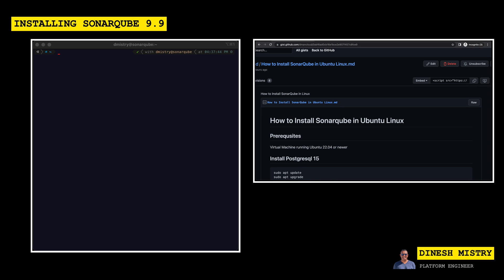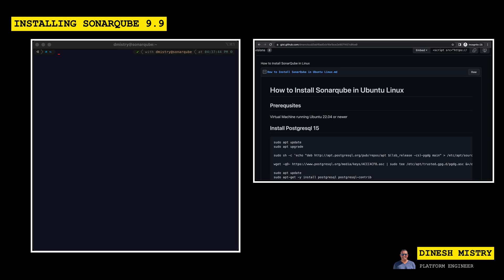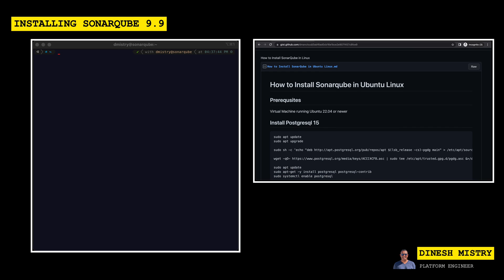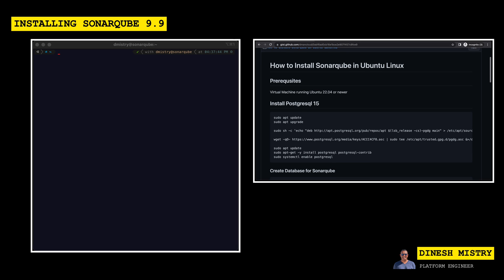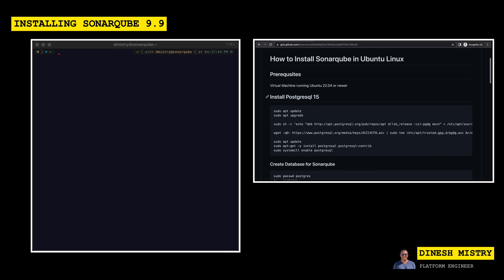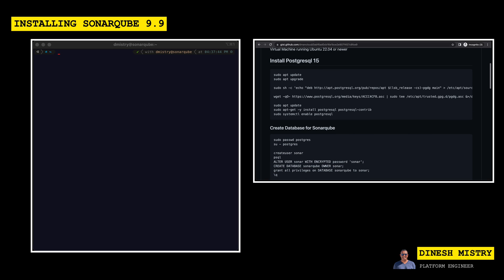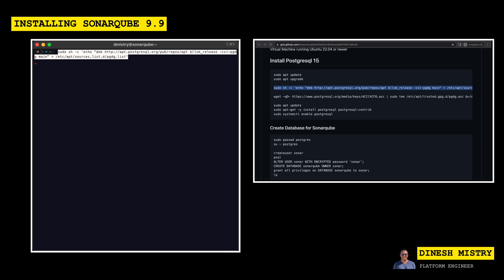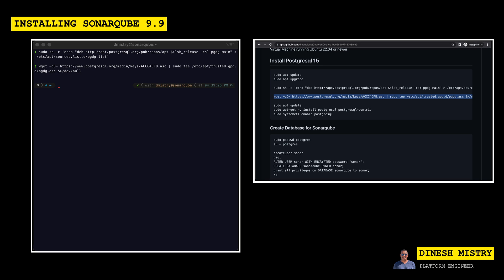So the first thing that we want to do is we want to install Postgres 15. Ubuntu 22 doesn't have a default package for version 15, so we'll need to install it from the Postgres repositories. So in order to do that, we need to get those repositories configured, update our repos, and install Postgres. So we can simply do that by copying and pasting the commands that I've detailed here in the gist.